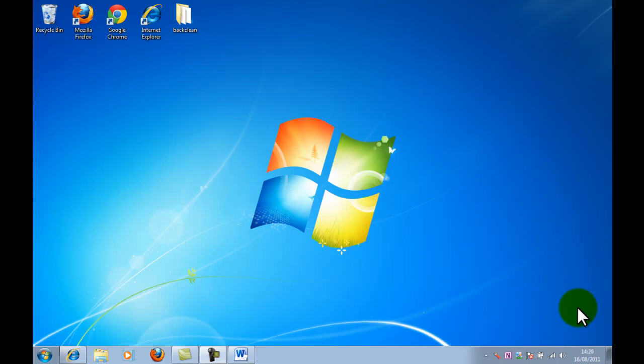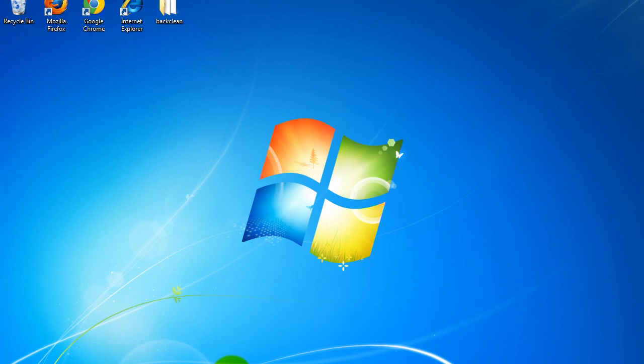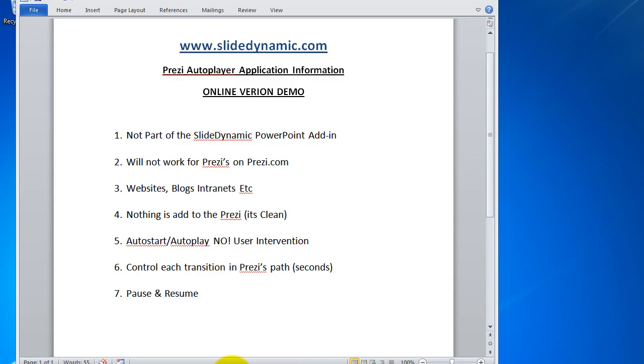Hi, my name's Tim and this is an overview of information, a tutorial if you like, of how to use the Prezi Autoplayer application that we created. This is the online version, there'll actually be an offline version, I'll do that after this one.